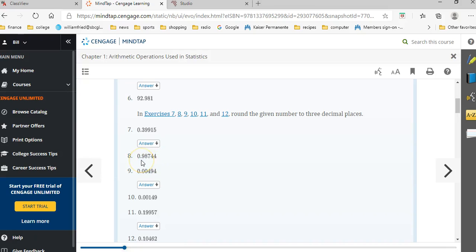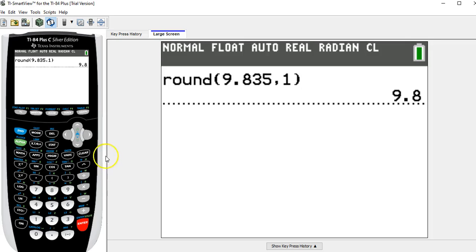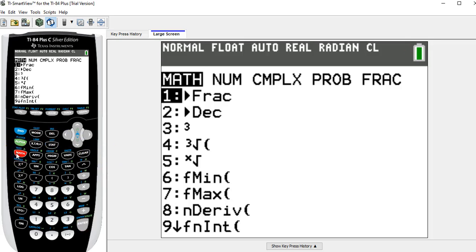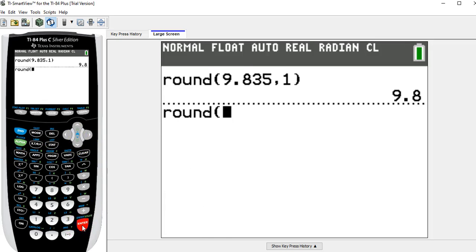If I look at the fourth decimal place, there's that 4 there, which means since it's less than 5, I would just leave the answer as 0.987. But we can let the calculator do that for us. So if I go back to the calculator, math, num, round, enter, and put in 0.98744.